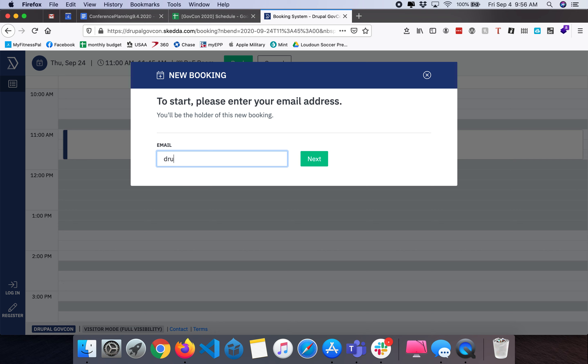I'm just going to use our Drupal for Gov address and hit the next button.